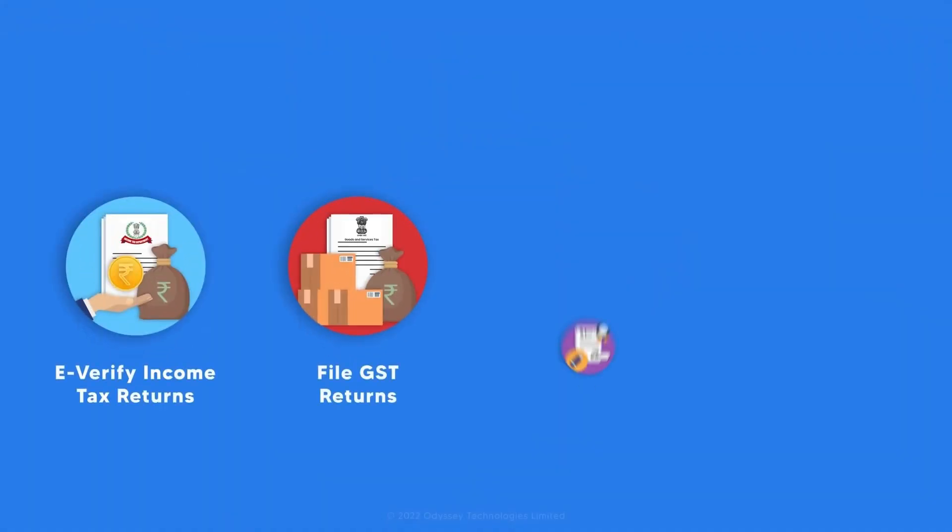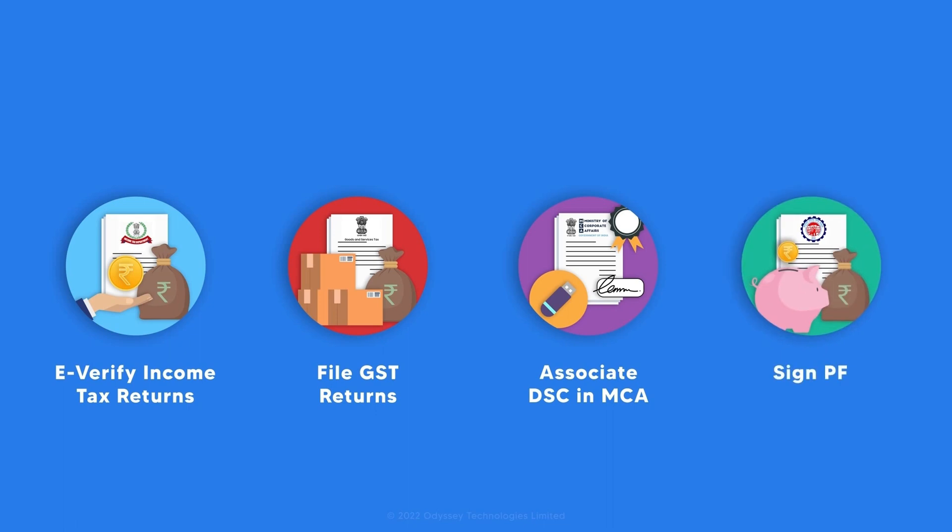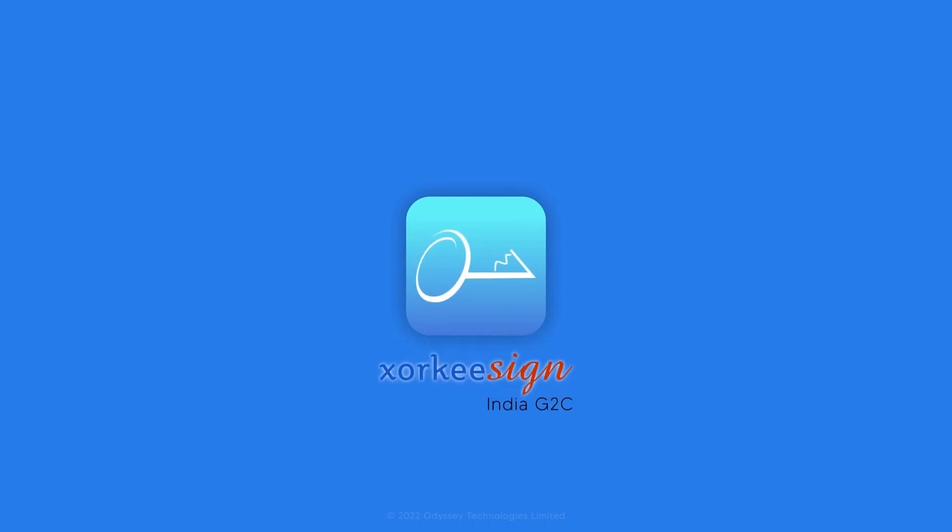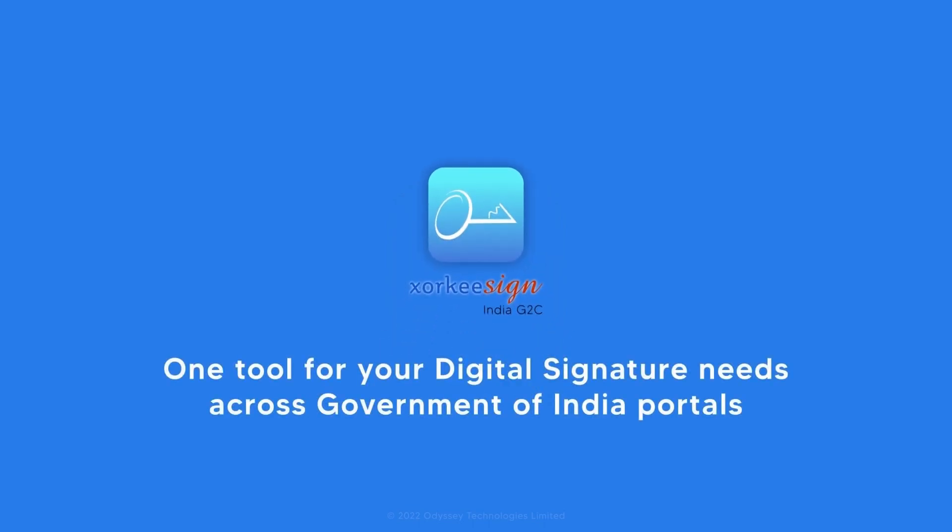You may also use your DSC in PF, IT, and MCA portals using the same ZorkiSign India G2C browser extension. It is a one-stop solution for all your digital signature needs across Government of India portals.